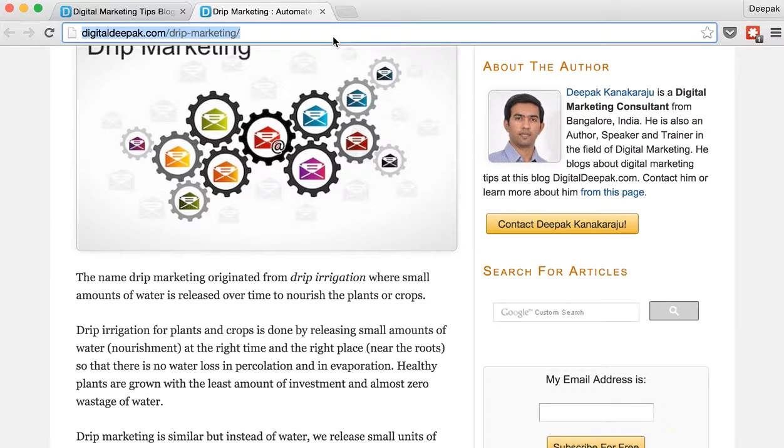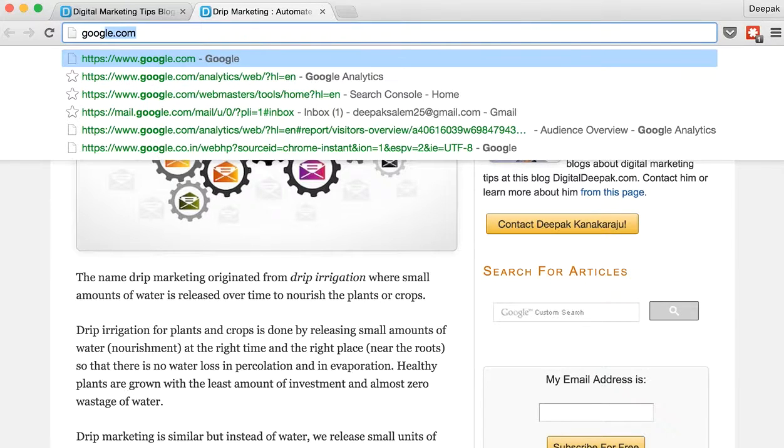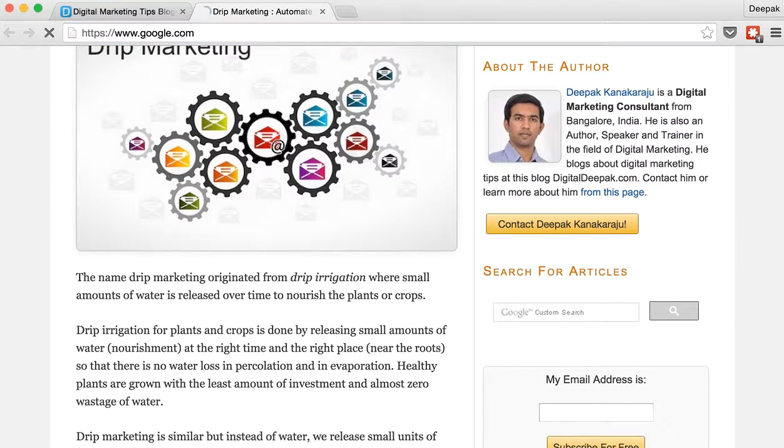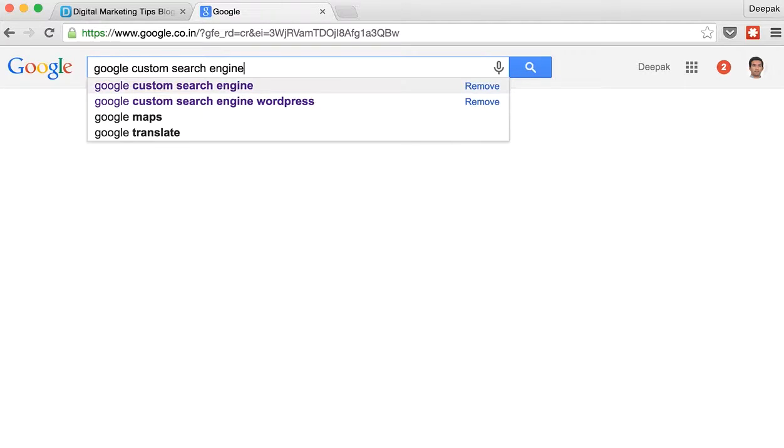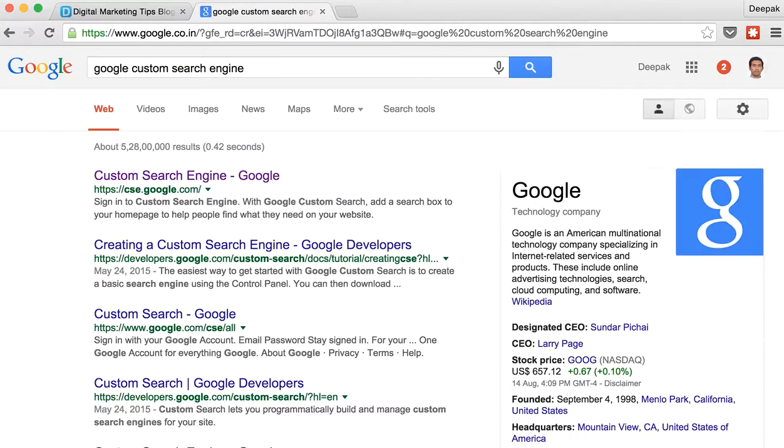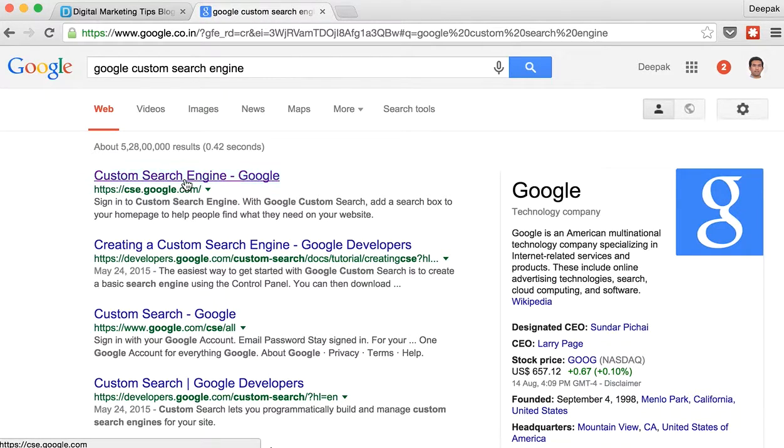So what you can do is go to Google and search for Google custom search engine. Here you will get a result which is cse.google.com. Just click on that.